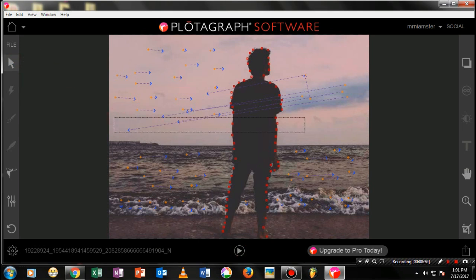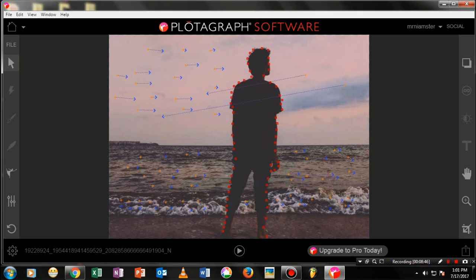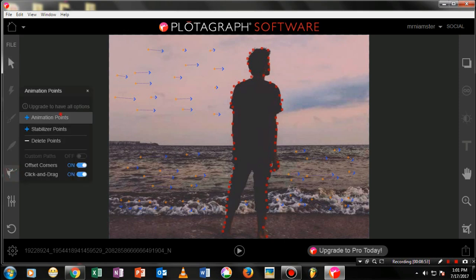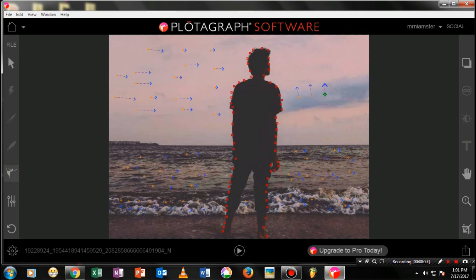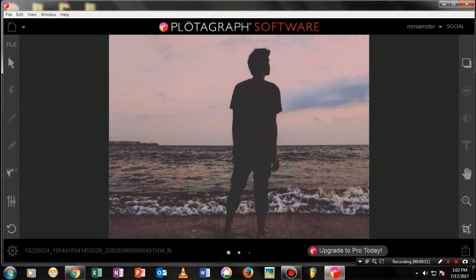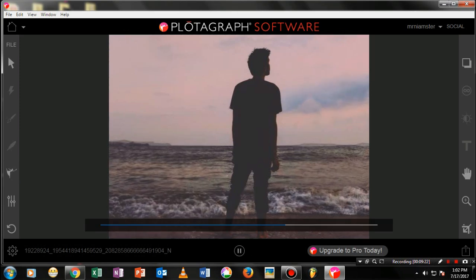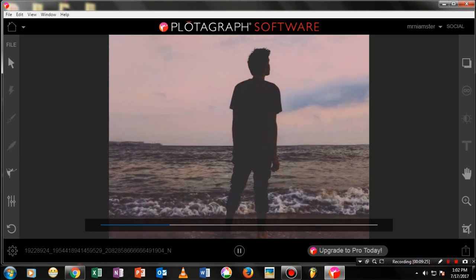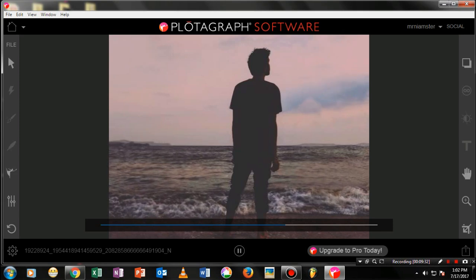If you want to remove all points, use the direct select tool — select all the points and tap Delete, and all points will be removed. Now I want to animate the clouds, so go to animation points again. Drag them upward, and make sure the arrow is small — it will give a perfect animation. Let's now play the final video to see how it looks.